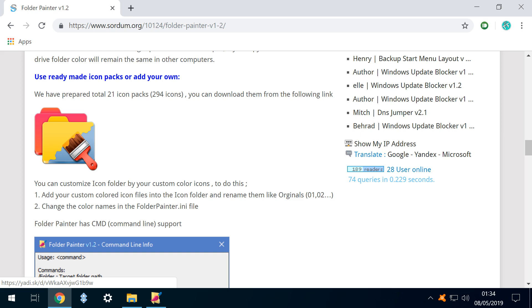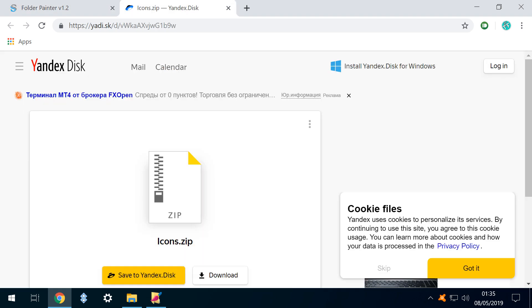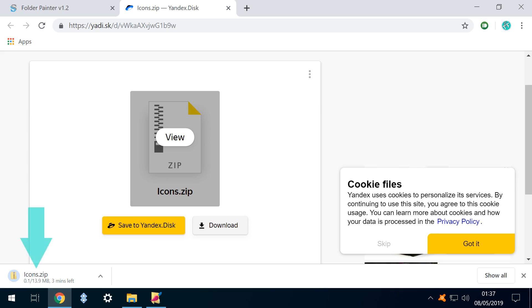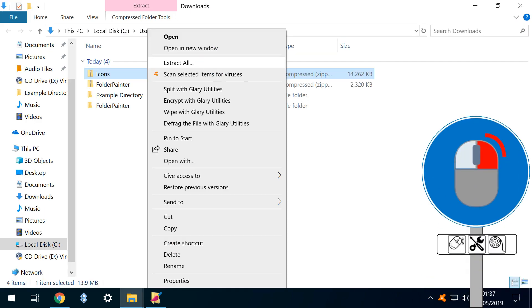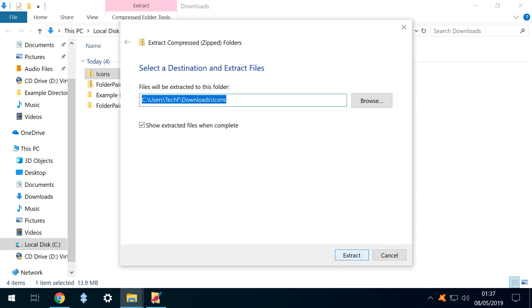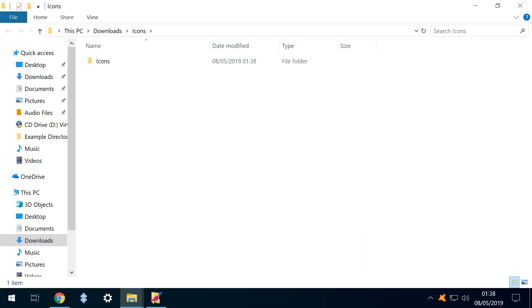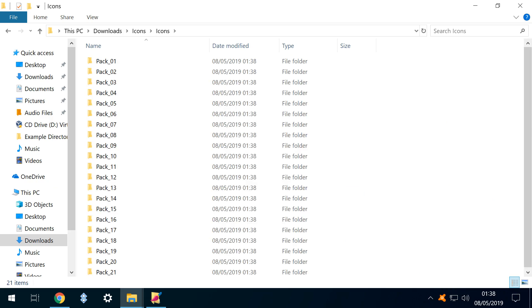Head back to the download page, click the painted folder icon, which takes us to a file storage site, where we click to download a further zip file. Again, we opt to show the zip file in folder, where we click Extract All, accepting the default installation location. The archive contains a single icons directory, which in turn contains the icon packs.